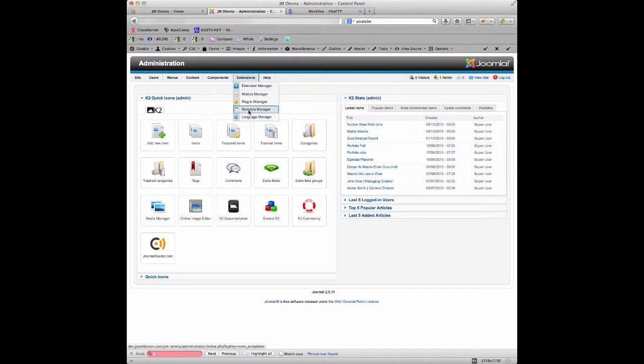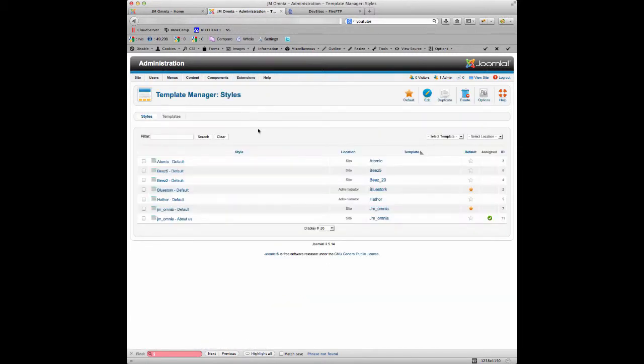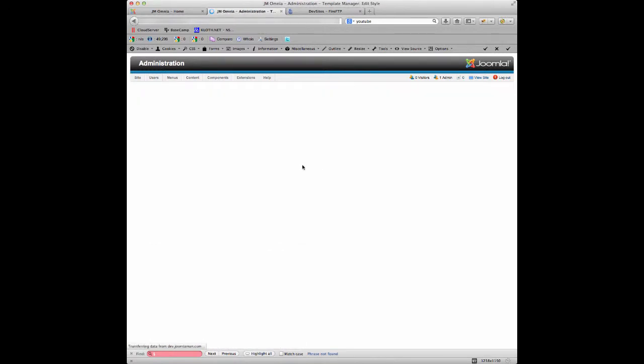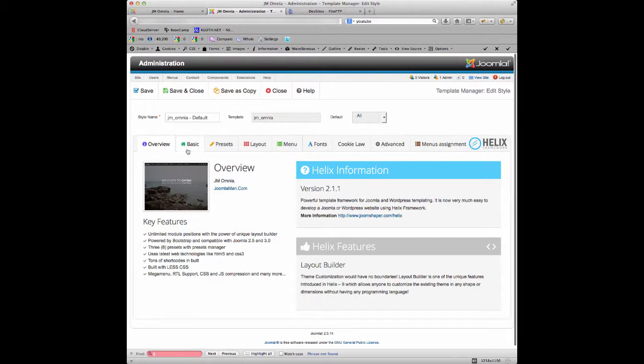If we go to Extensions, Template Manager, and then we've got the options here. We want to select JM Omnia Default, click on that option there, and we get the edit parameters for the template.